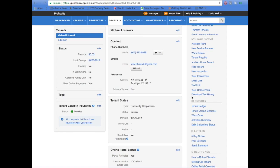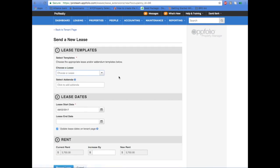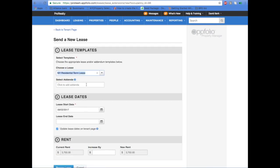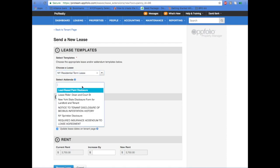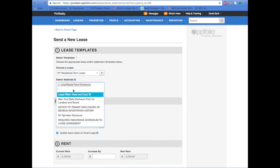This video will go over how to handle a lease signing in AppFolio. Click on Send Lease from the tenant dashboard. Choose the lease template — in this case it's New York Residential Lease.